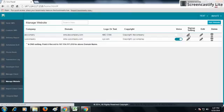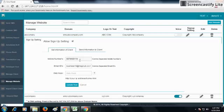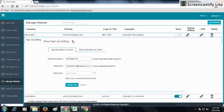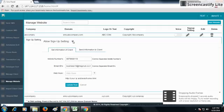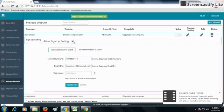If you check Allow Signup Settings, the page will be directed to signup. If you don't click on signup settings, the page will be directed to username and password.